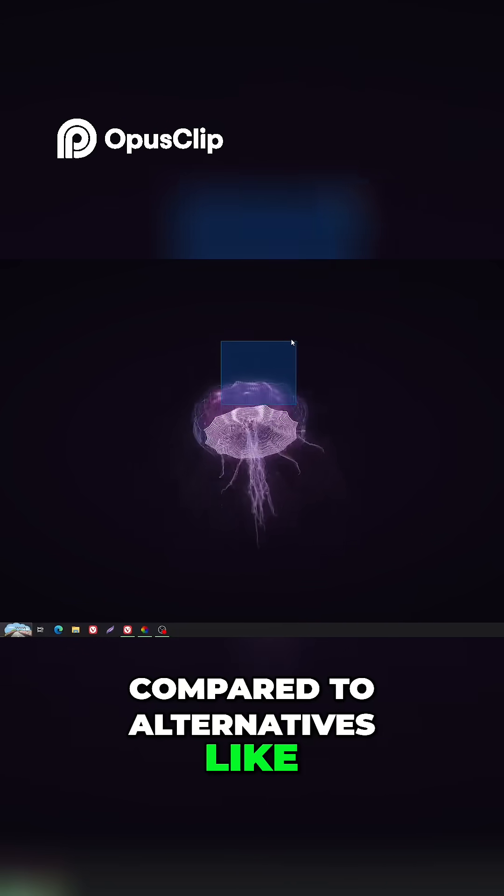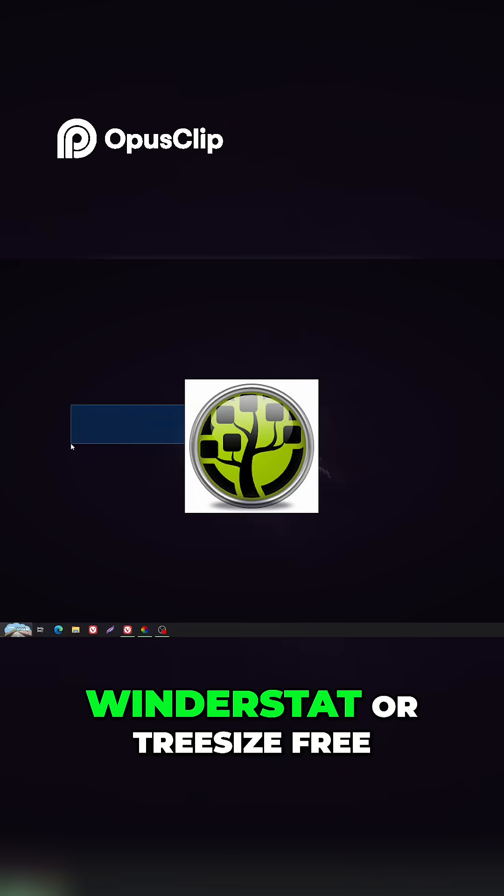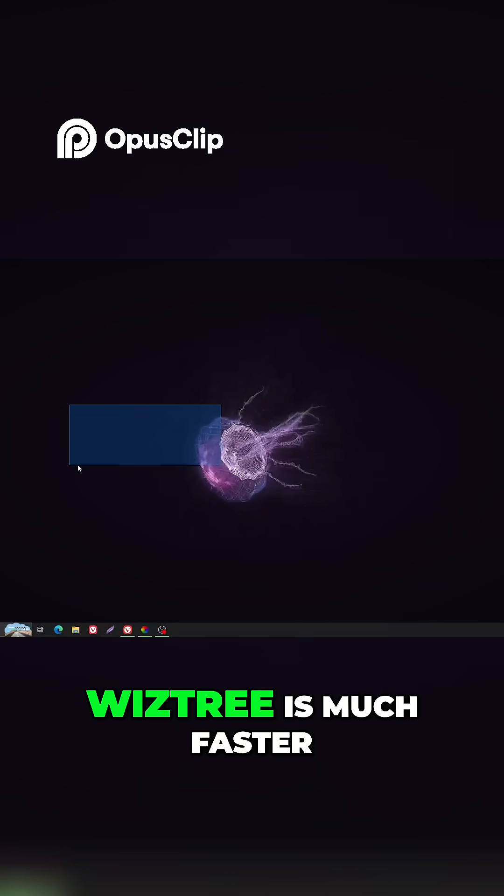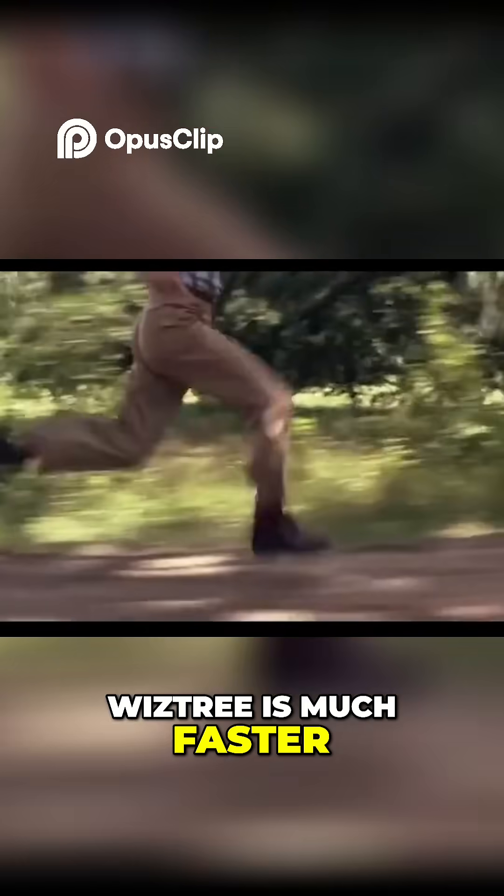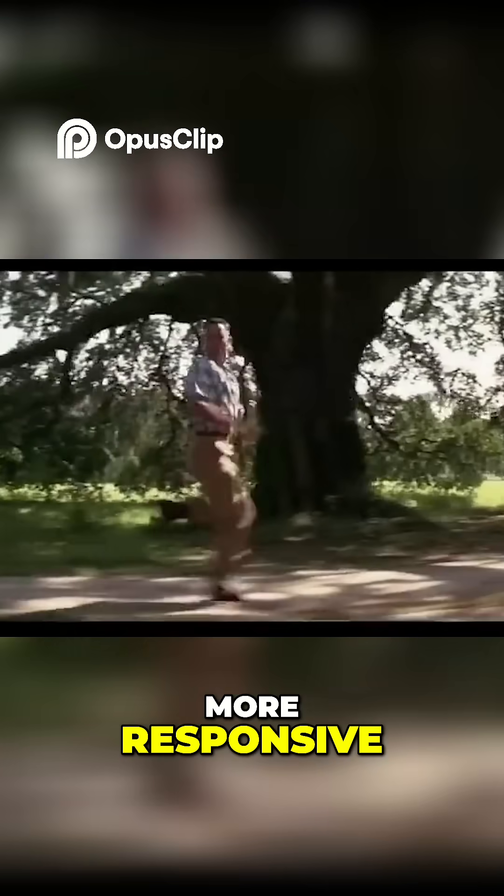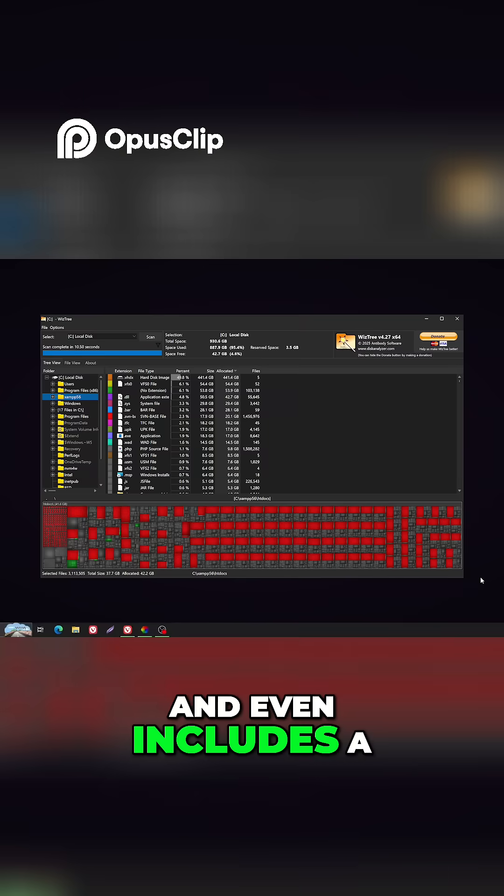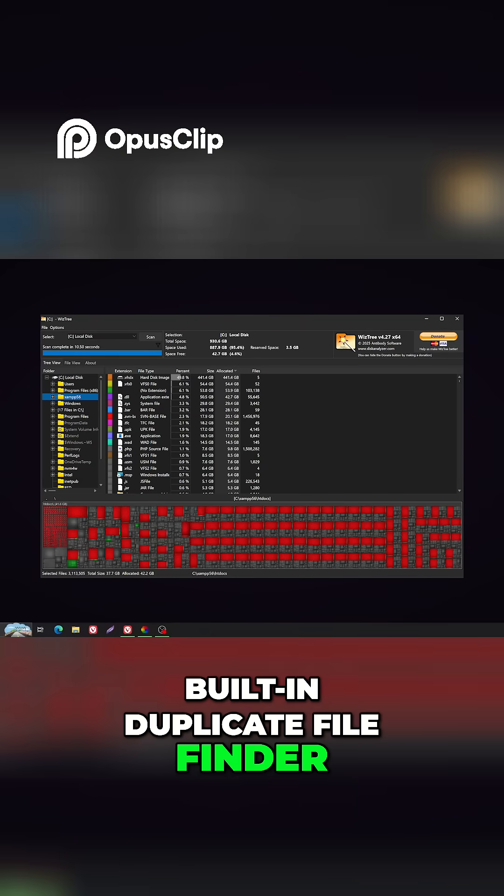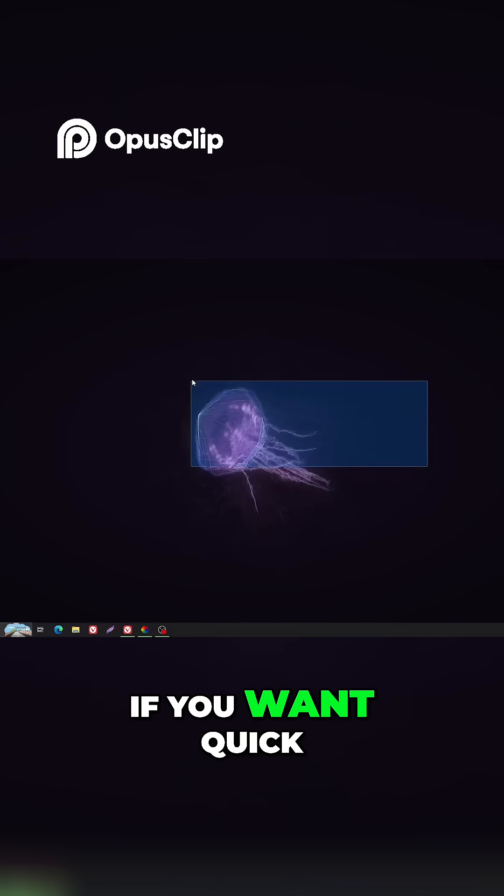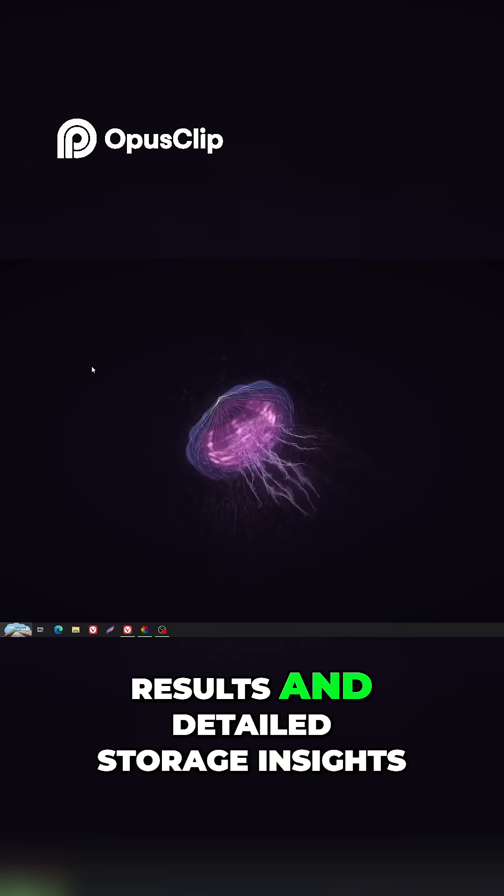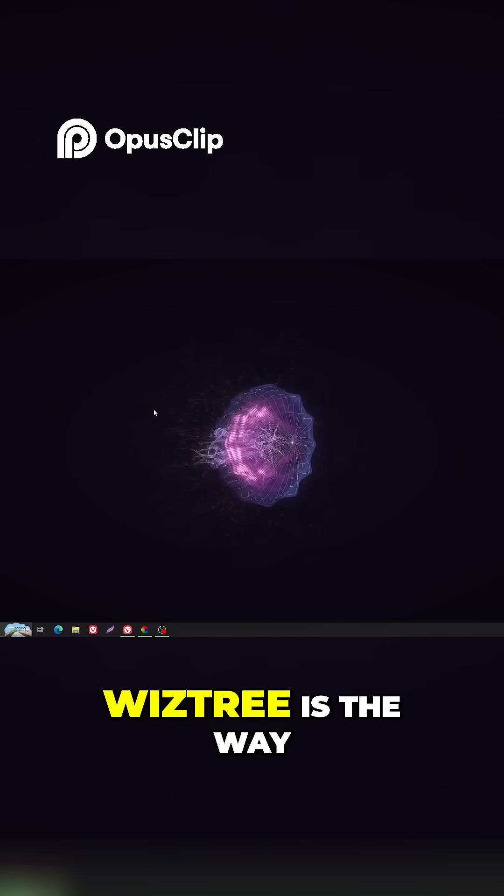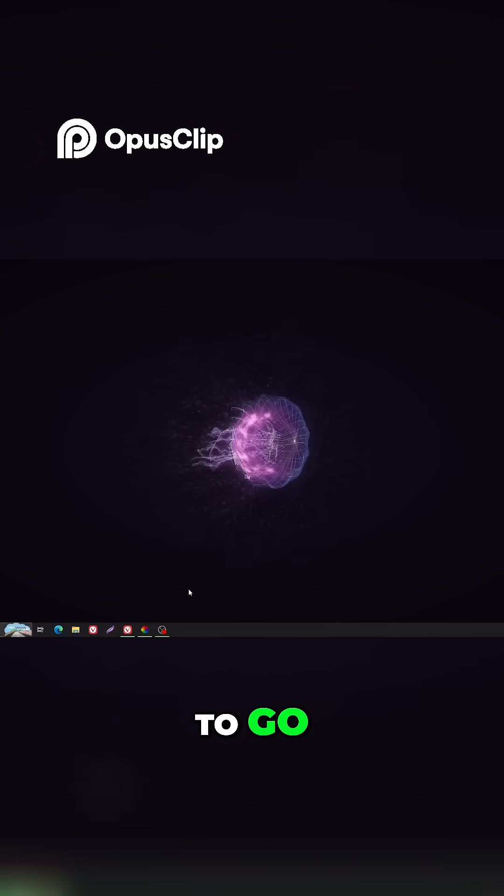Compared to alternatives like Winderstat or TreeSizeFree, WizTree is much faster, more responsive, and even includes a built-in duplicate file finder. If you want quick results and detailed storage insights, WizTree is the way to go.